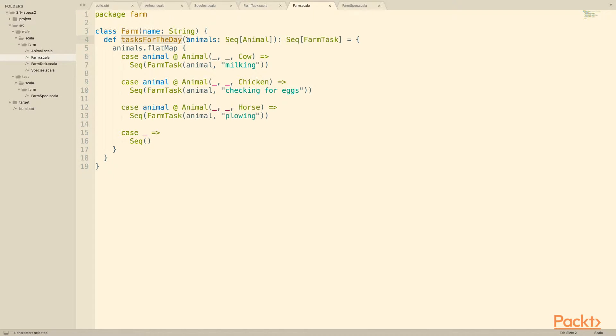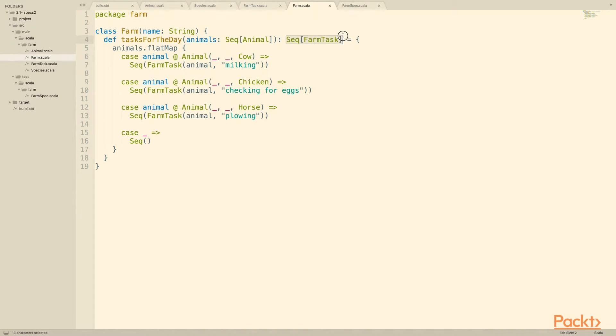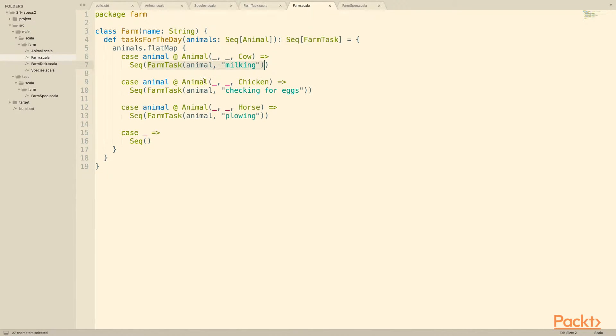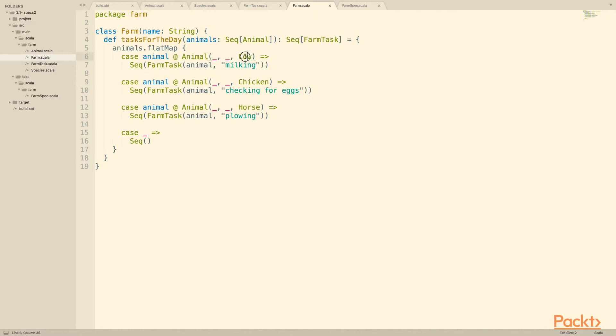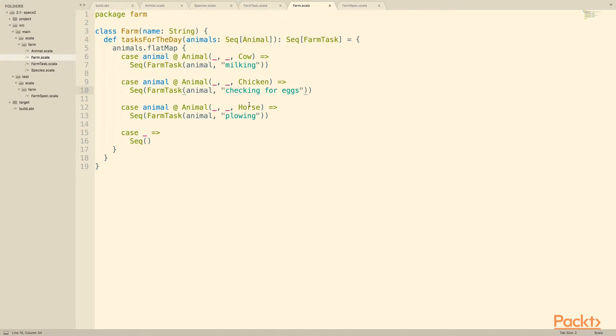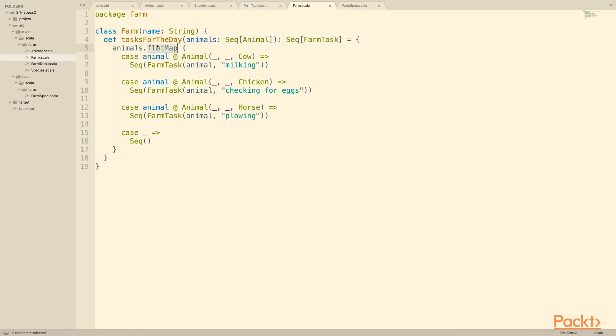Tasks for the day takes a sequence of animals, and it produces a sequence of farm tasks. You see that we pattern match against each section, against each type of species that we know can perform a farm task, and we return the task that it can perform. So a cow can milk, a chicken we can check for eggs, a horse can plow, and then if it's any other kind of animal we go ahead and return an empty sequence. Then we flatten all of that, and out the other end comes a single list of all the tasks that we can perform. Relatively easy, we want to test that this works correctly.